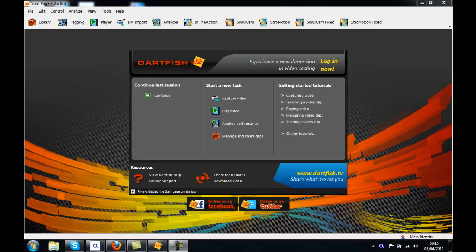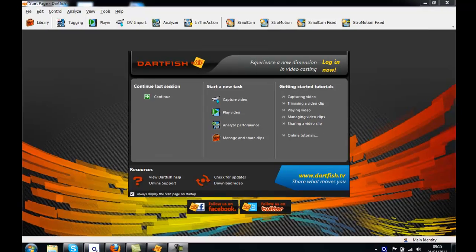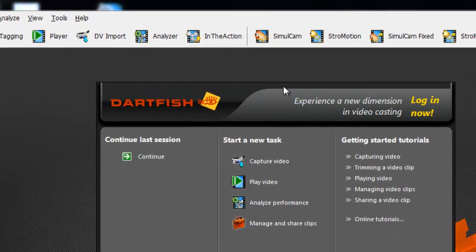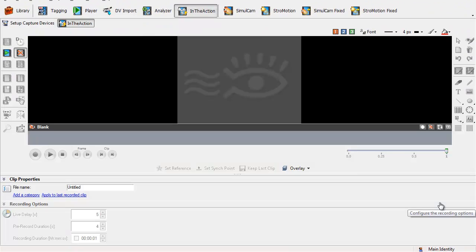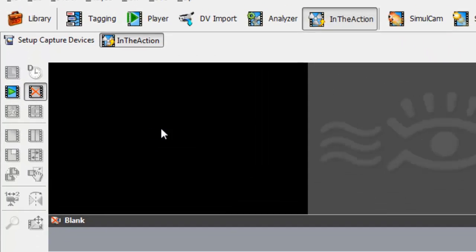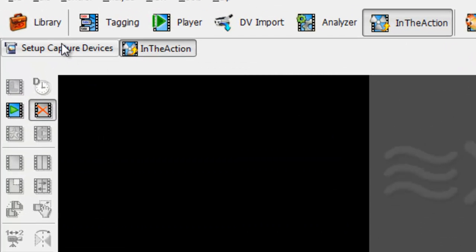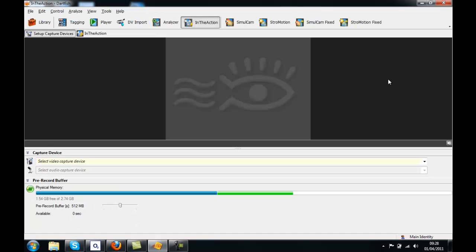In this tutorial, we're going to look at setting up a camera for use with the In the Action module. The first thing we need to do is to select this module from the top. Once we have arrived on the In the Action page, we need to select the Setup Capture Devices tab in the top left hand corner.